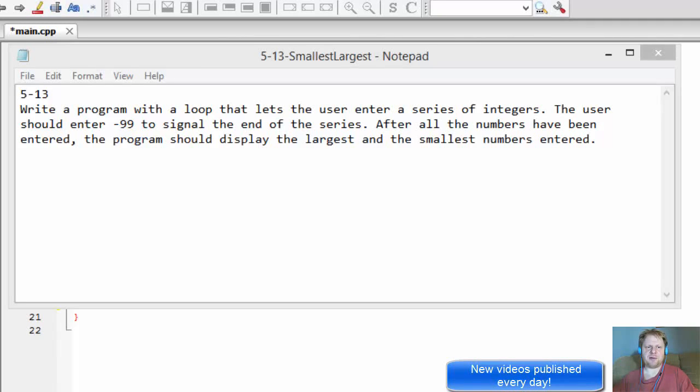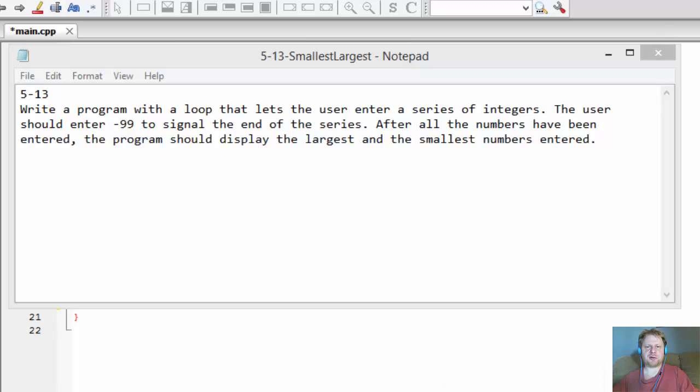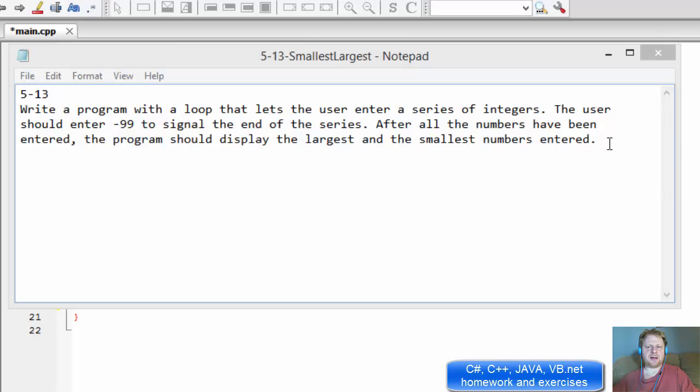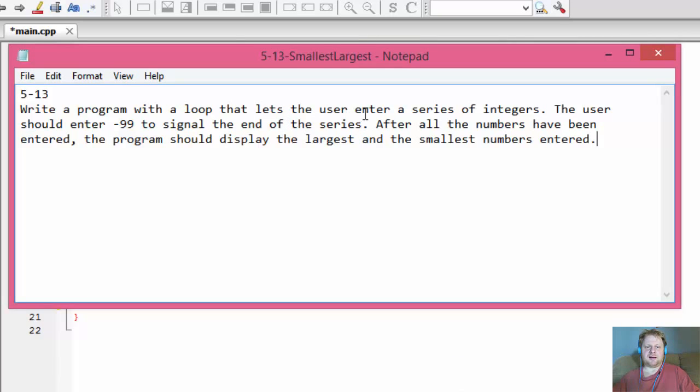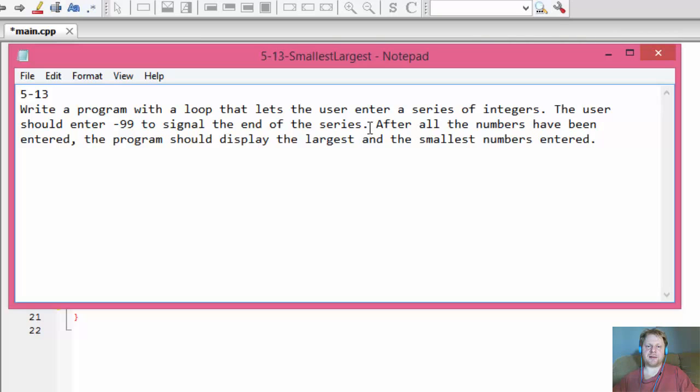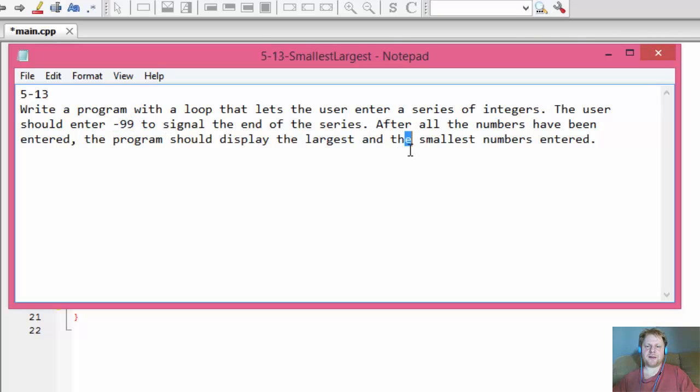Hi, it's Pavel with the C++ homework from the book Starting Out with C++ from Control Structures to Objects. This is another looping exercise. We will write a program that loops through the user entered integers. If the user enters negative 99, that means he wants to quit entering the numbers.